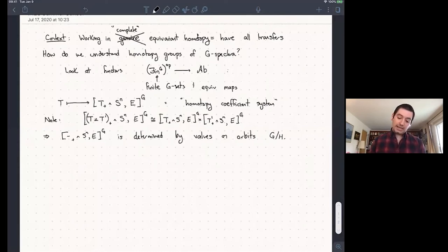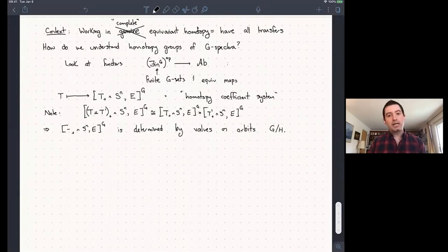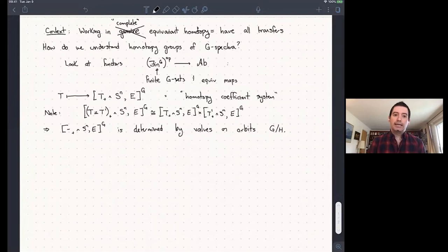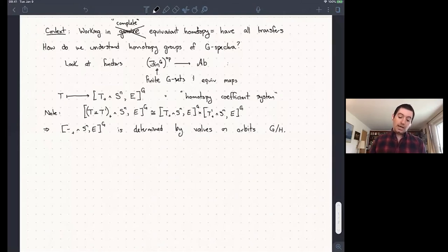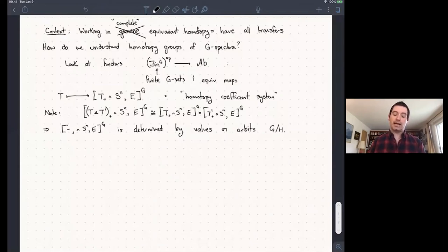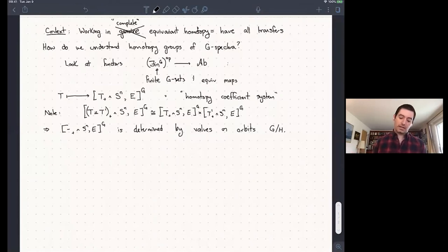This makes sense in G-spaces provided N was at least two, and in any kind of G-spectra — be it the Borel ones or the complete ones I'll be working in — I still have these homotopy coefficient systems. The key feature of complete equivariant homotopy is that I have not only these contravariant restriction maps, but also the covariant transfer maps.